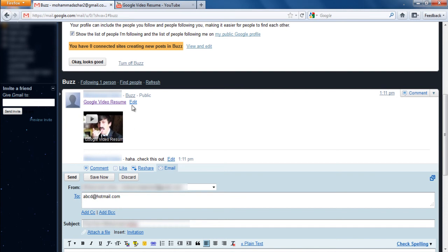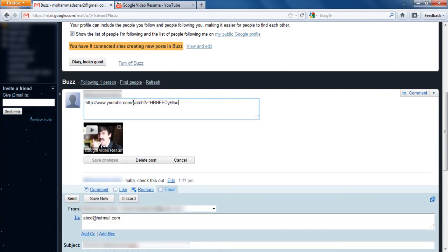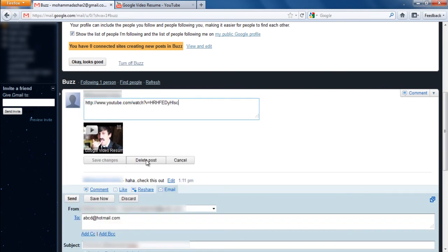You can also delete a comment or post by clicking on the edit icon first and then choosing the delete post option.